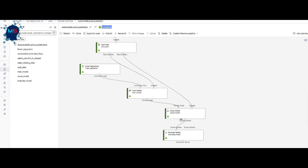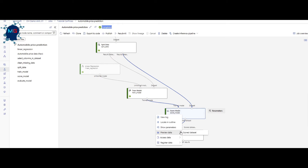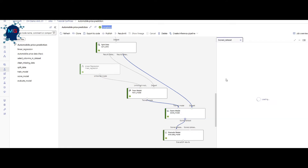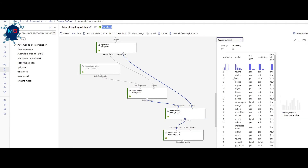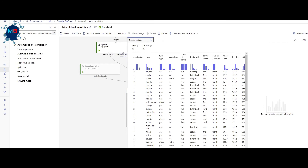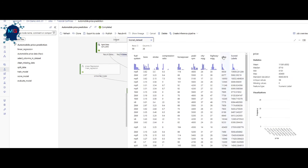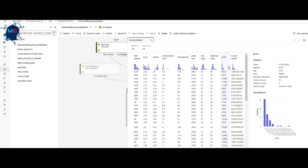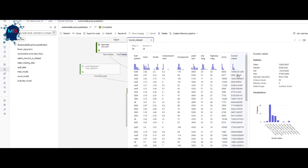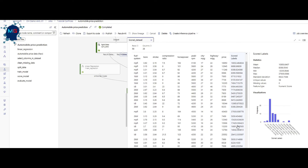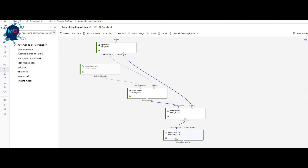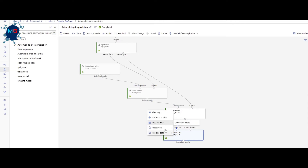After the run completed, you can see the results. To see how the model did on the test data, right-click on Score Model, select Preview Data, then Score Dataset. Scrolling to the last column, you can see the actual price of the car alongside what our trained model predicted — some are very close, some have slight differences. To see evaluation metrics, right-click on Evaluate Model and select Preview Data.